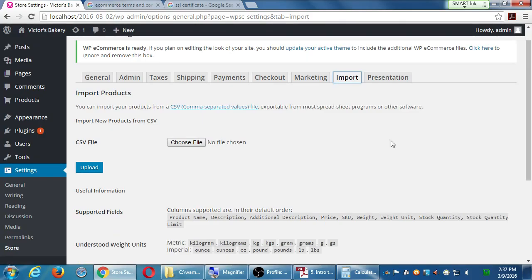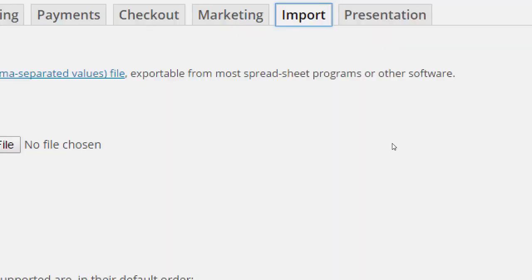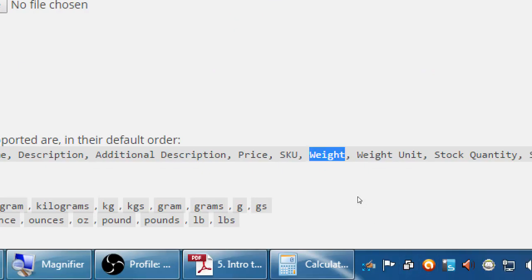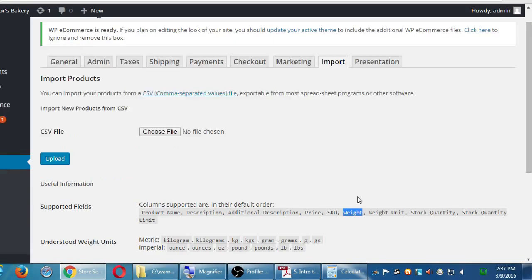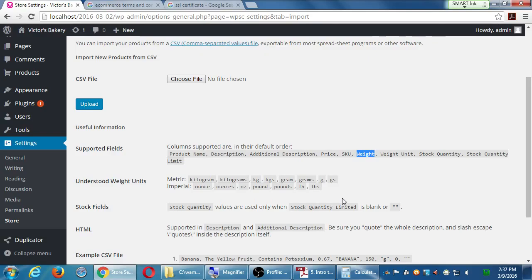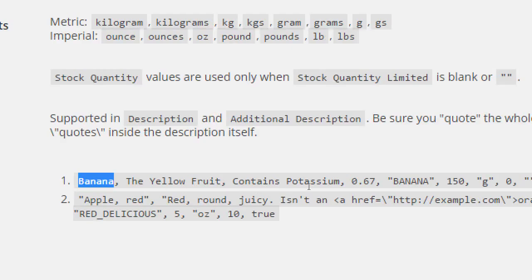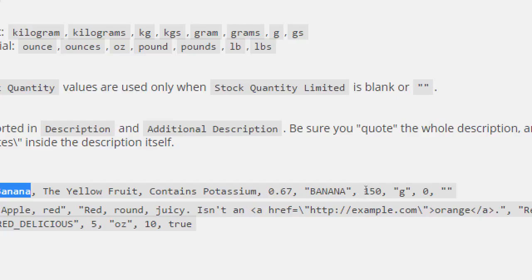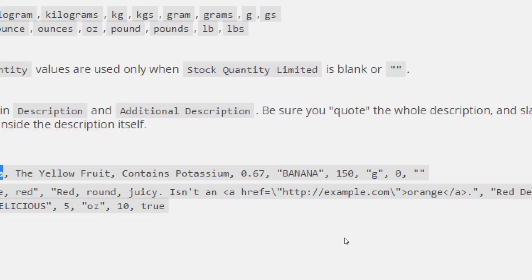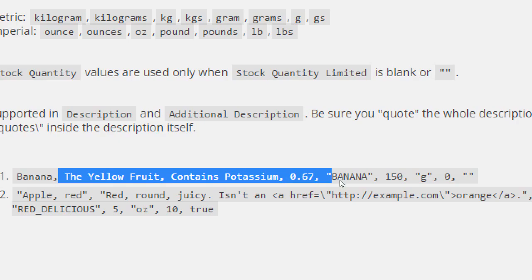When a product is saved, it gets fields like product name, description, price, SKU (stock-keeping unit), weight, and so on. For some products you don't need all fields — for example, an MP3 doesn't have a weight. There's an example at the bottom showing the CSV format: 'Banana, the yellow fruit, contains potassium, $0.67, Banana, 150g, 0 (unlimited)' and 'Apple, Red, description: red brown juicy, not an orange, $0.25, SKU: Red Delicious, 5oz, 10 in stock.'